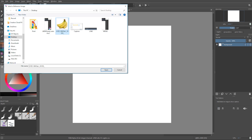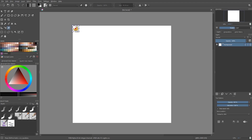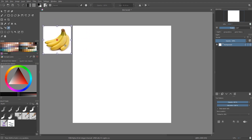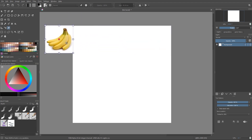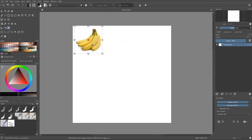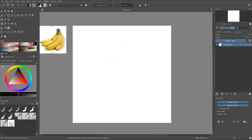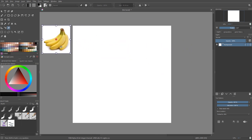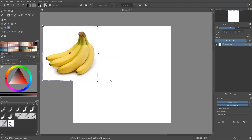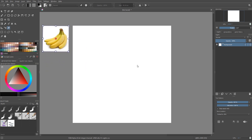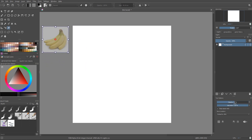You can click on it and add whatever image you want — for example, bananas — and rescale it or paste it wherever you want on the screen. It doesn't have to be on the canvas; you can have it on the side, rotate it, or scale it however you want.